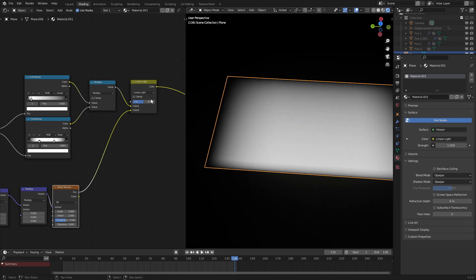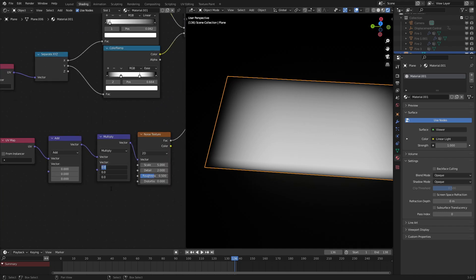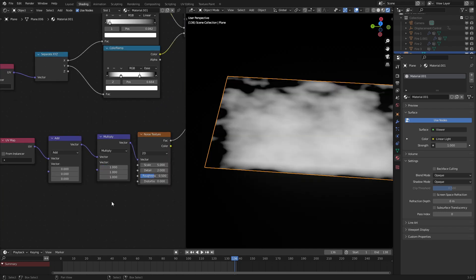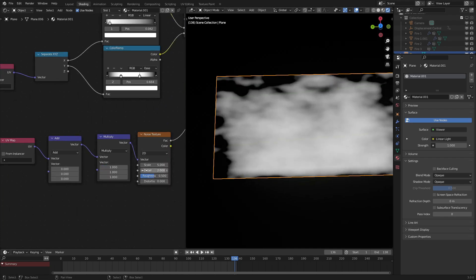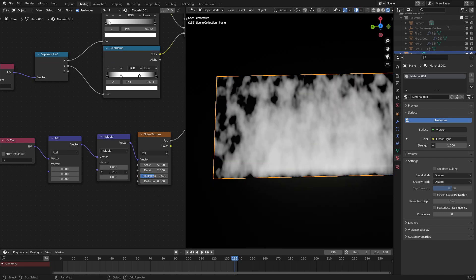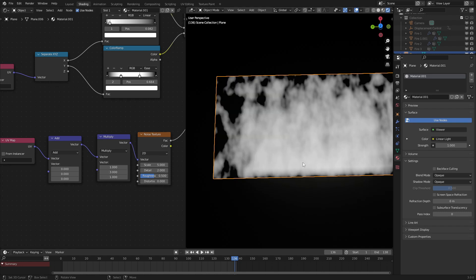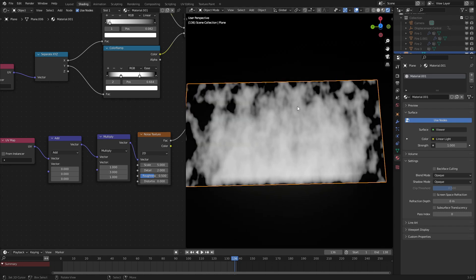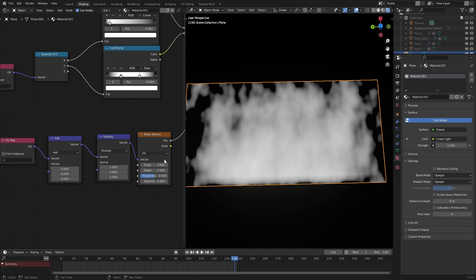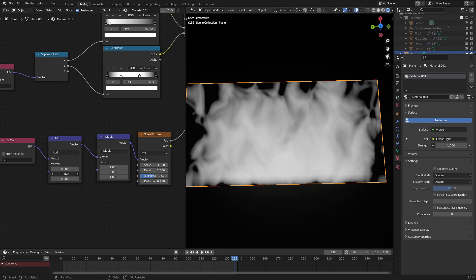Make sure you set the multiply to one or else the procedural noise will not show up. Let's set the y-axis to three so that we get more horizontal flames. Maybe set the scale to three as well and turn up the distortion to give more of a wave effect.